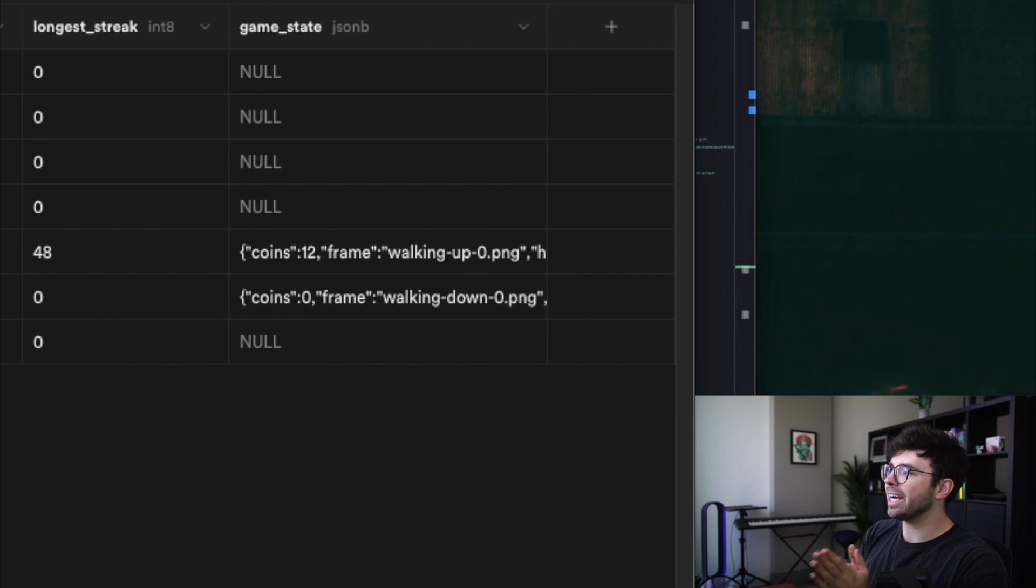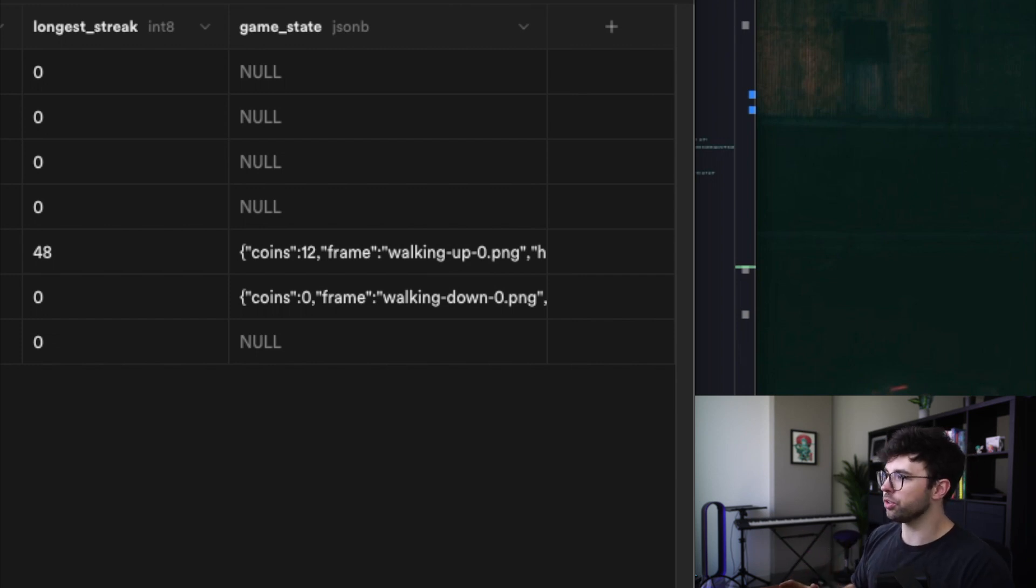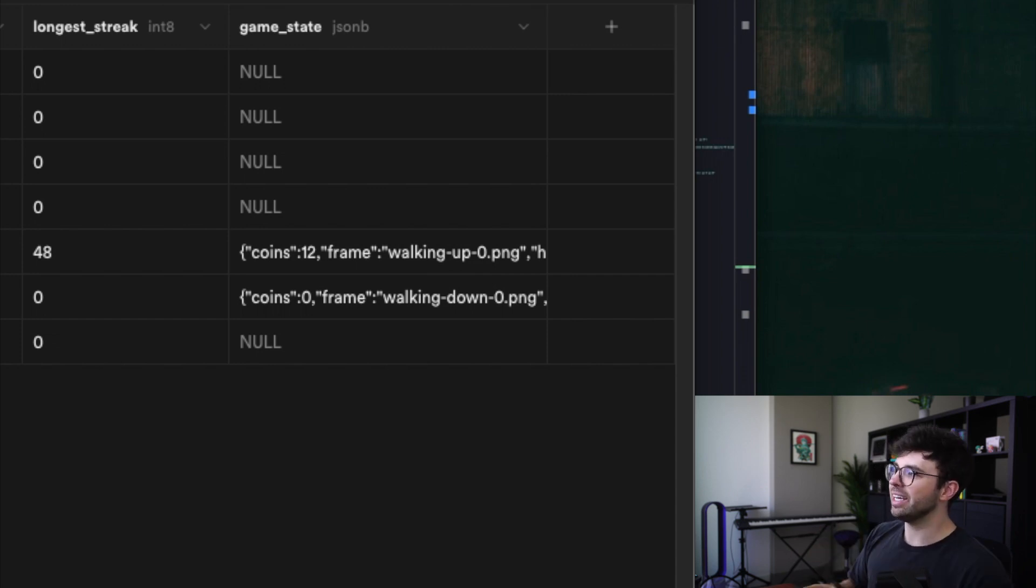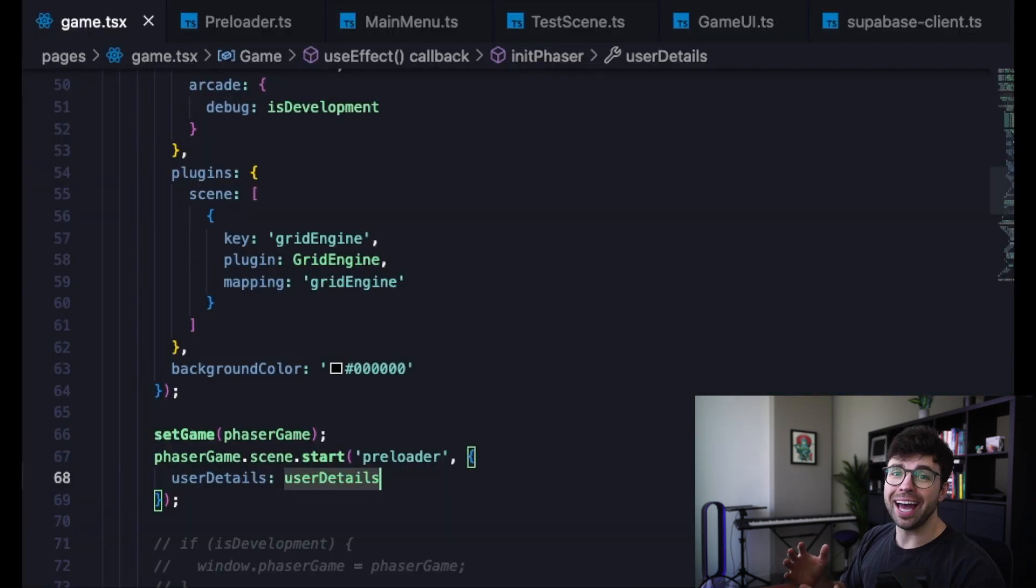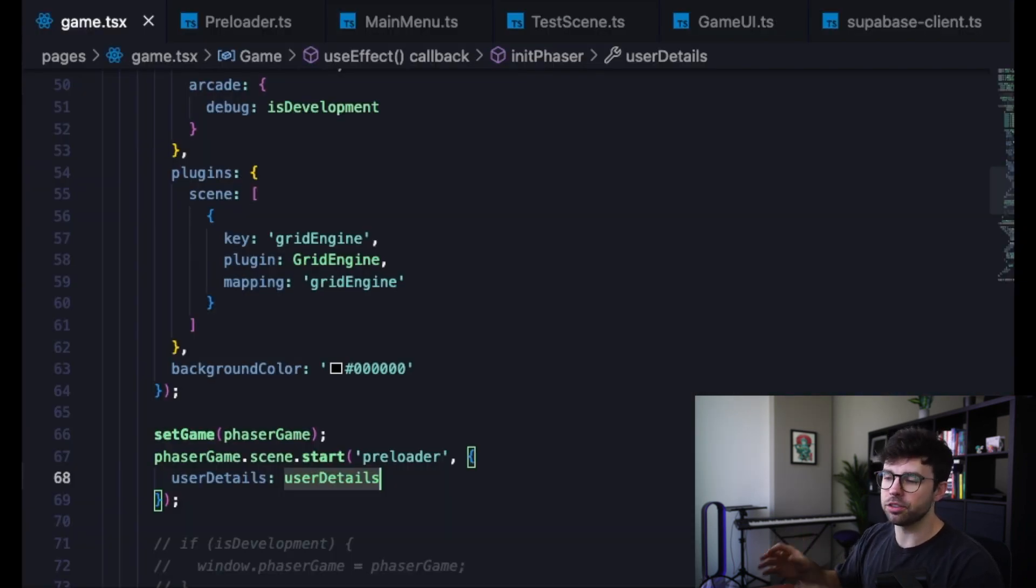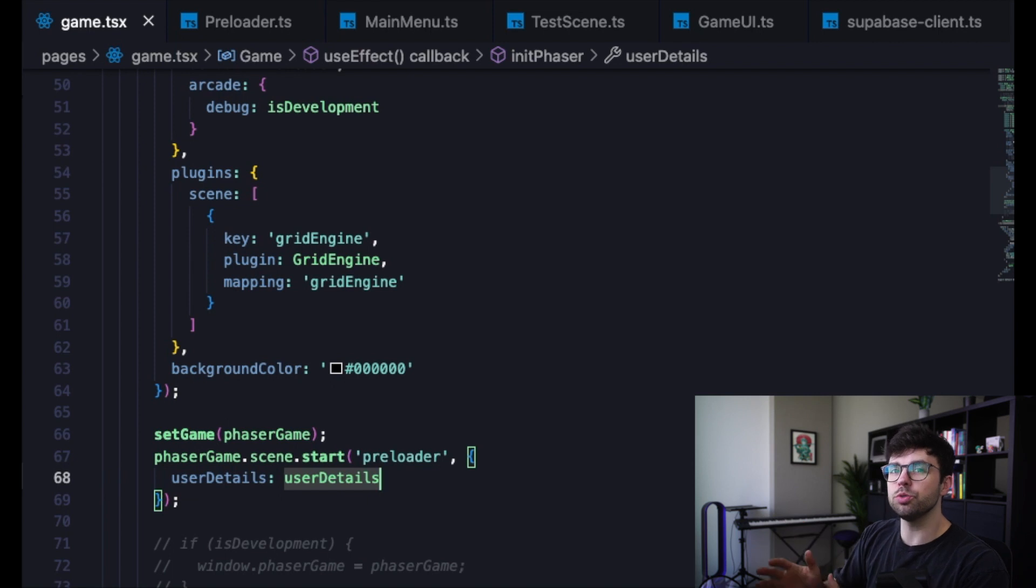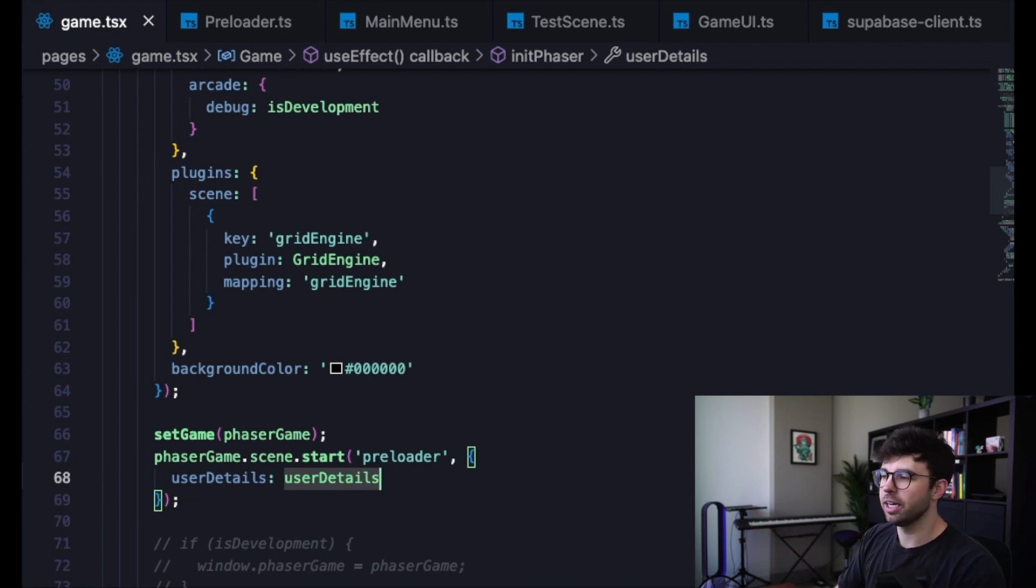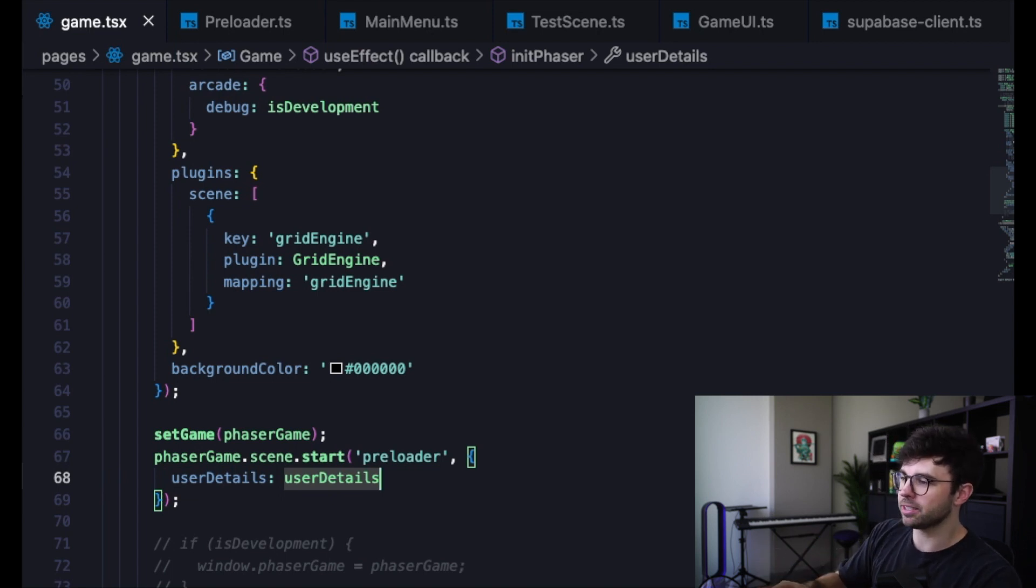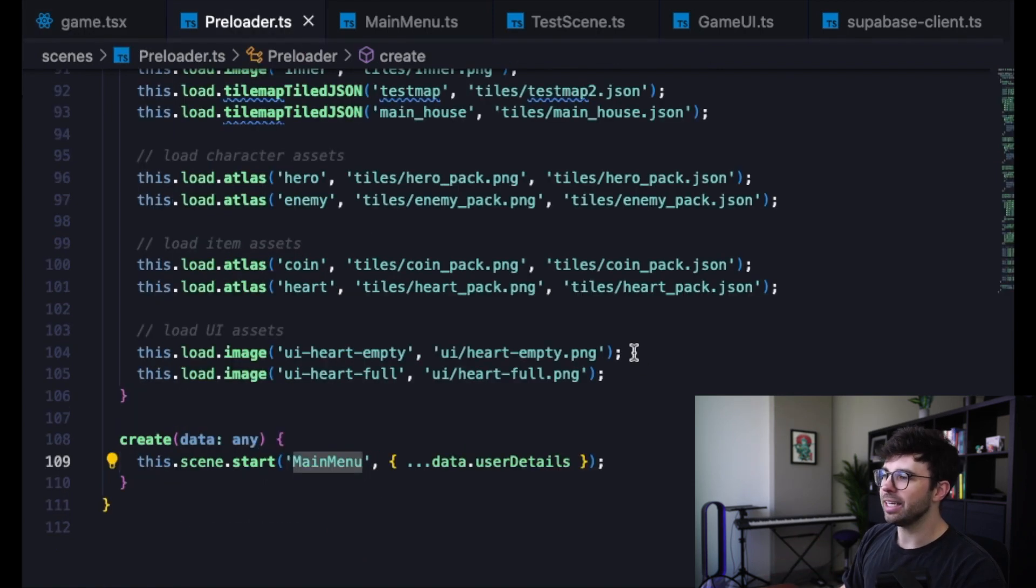So what I did is create a new column in my users table on Supabase. You can see it here. It's called game_state and it is the JSONB type. Once we add that column to our users table in our database, it allows the Supabase user hook to return that information with the rest of our user details. So that information is inside of the user details object that we're passing here on line 68 when we instantiate the first scene of our game engine.